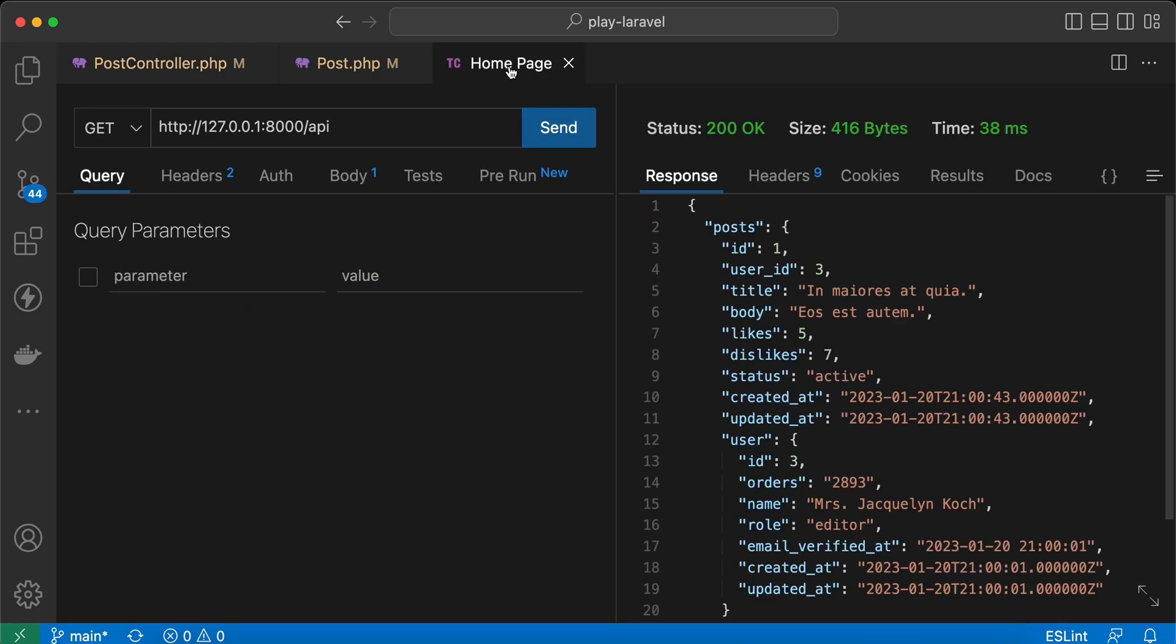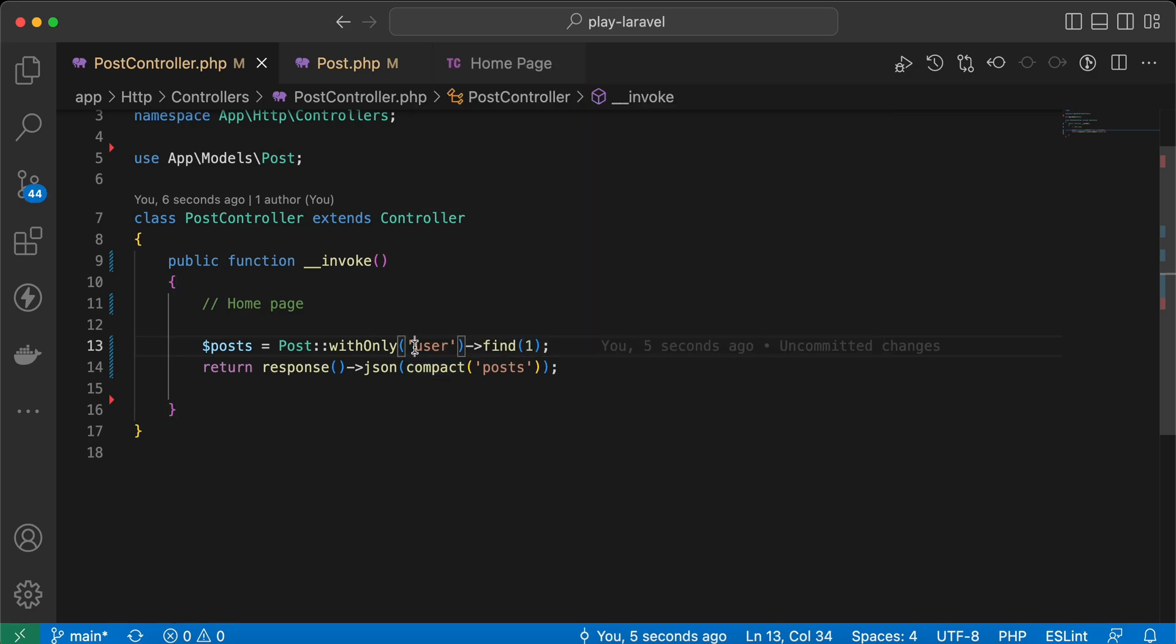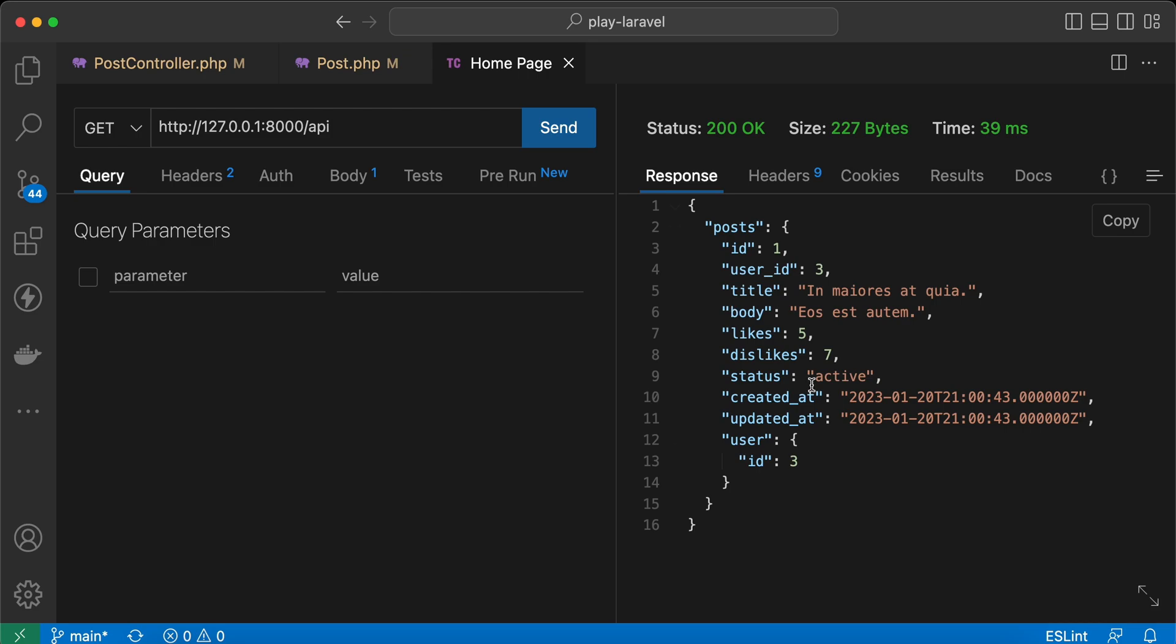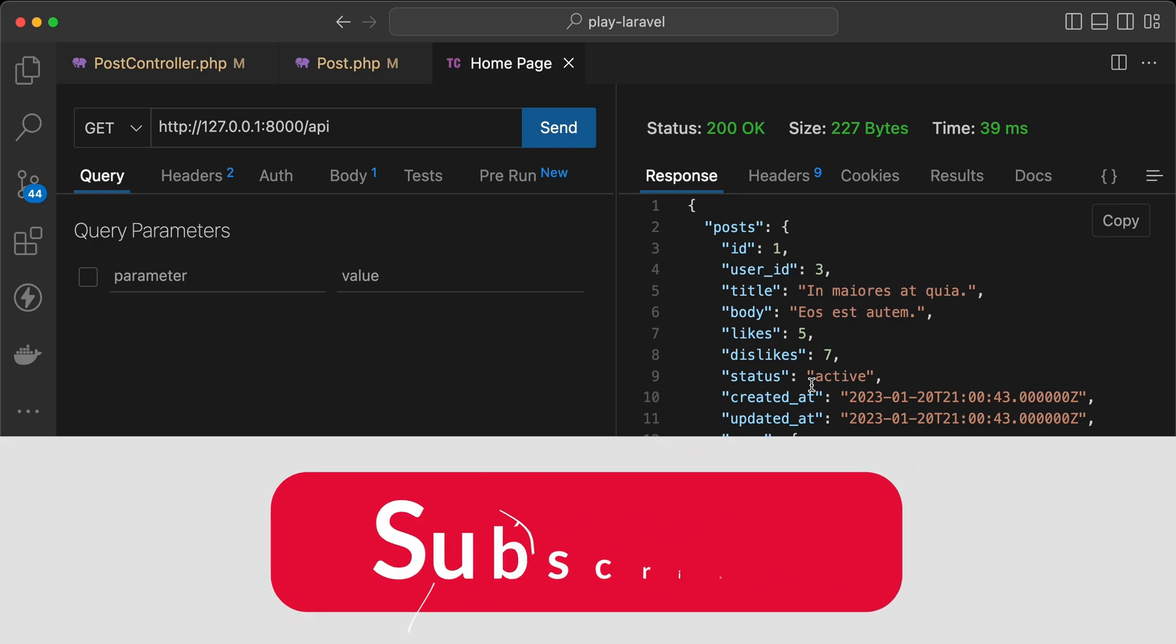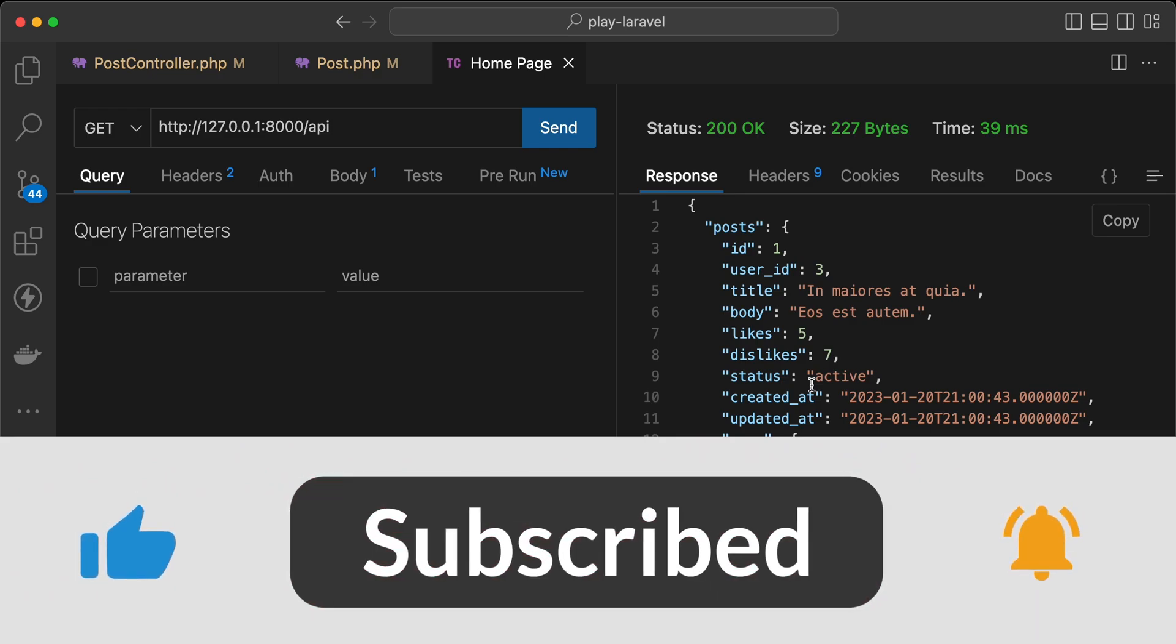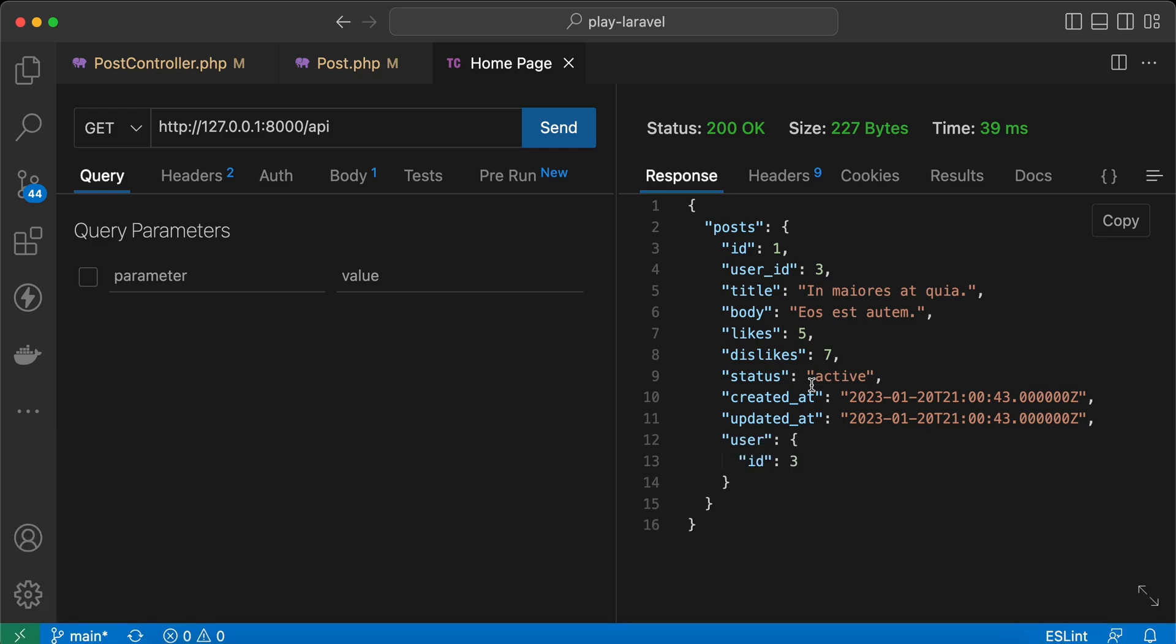Let's add our specific columns if we want ID only, for example. Send it again and it works correctly. Here are some quick tips about eager loading in Laravel. If you found it useful, support me by clicking on like, share, and subscribe. See you in next videos.